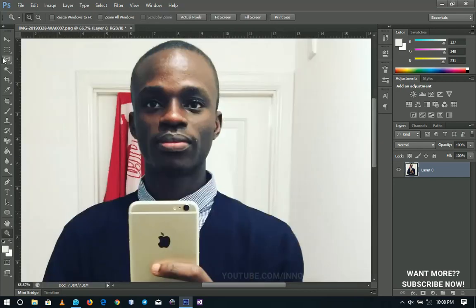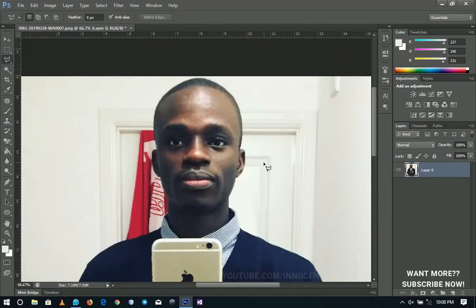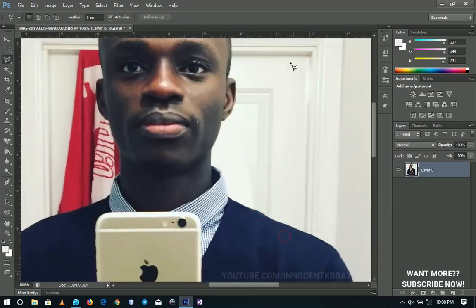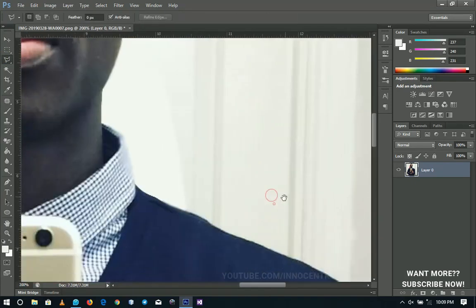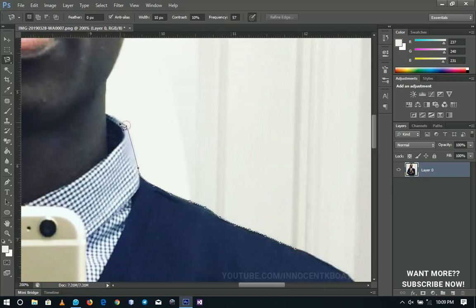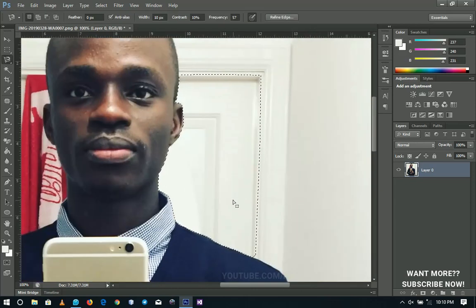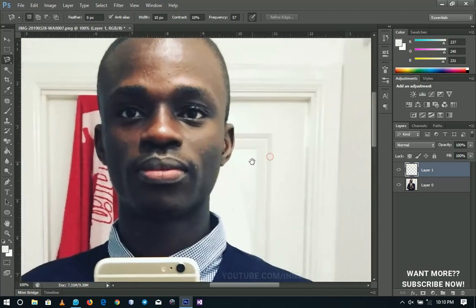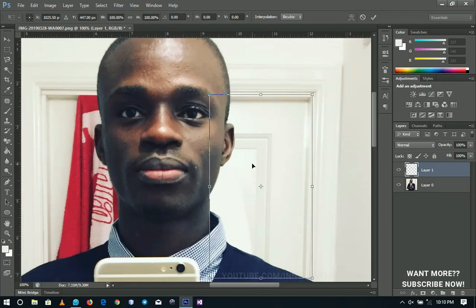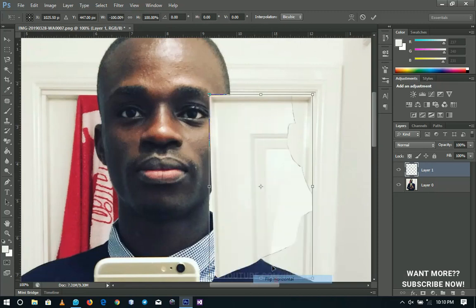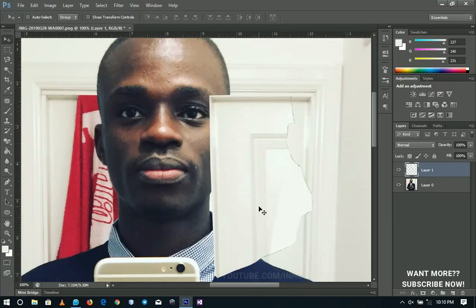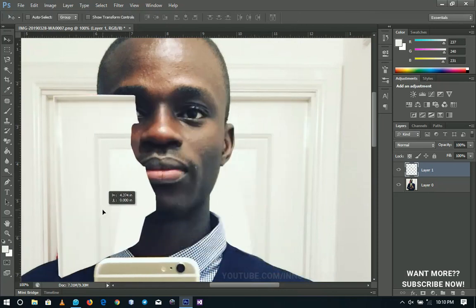Next I'm going to pick my Polygonal Lasso Tool. Looking at the picture critically, this side is almost the same as this side, so I'm going to cut this area and fill it with the other side. After making the selection, right-click and go to Layer Via Copy. Then press Ctrl+T to activate transformation, right-click, and flip horizontal. Hold Shift and drag it to this side so it lines up exactly.